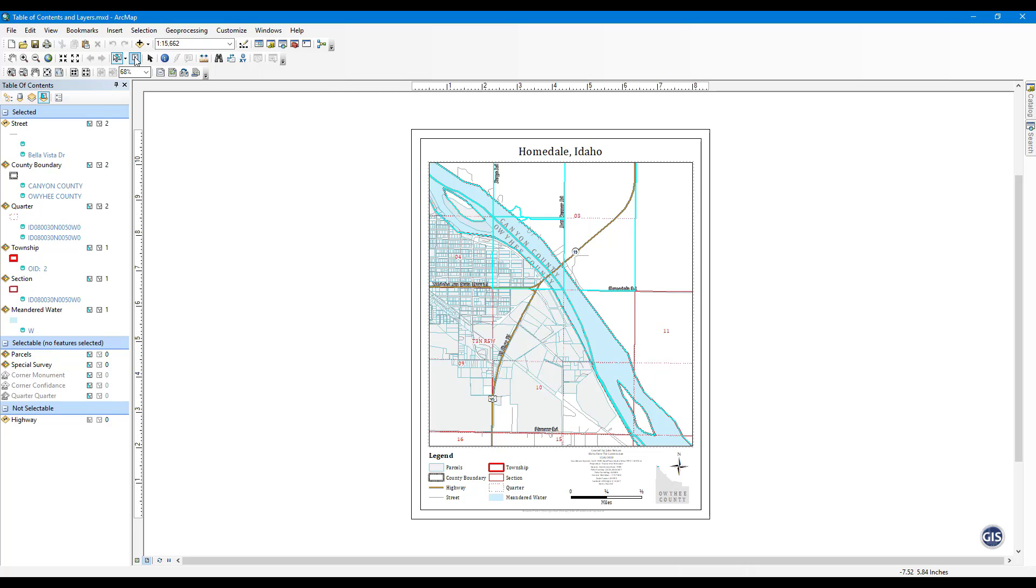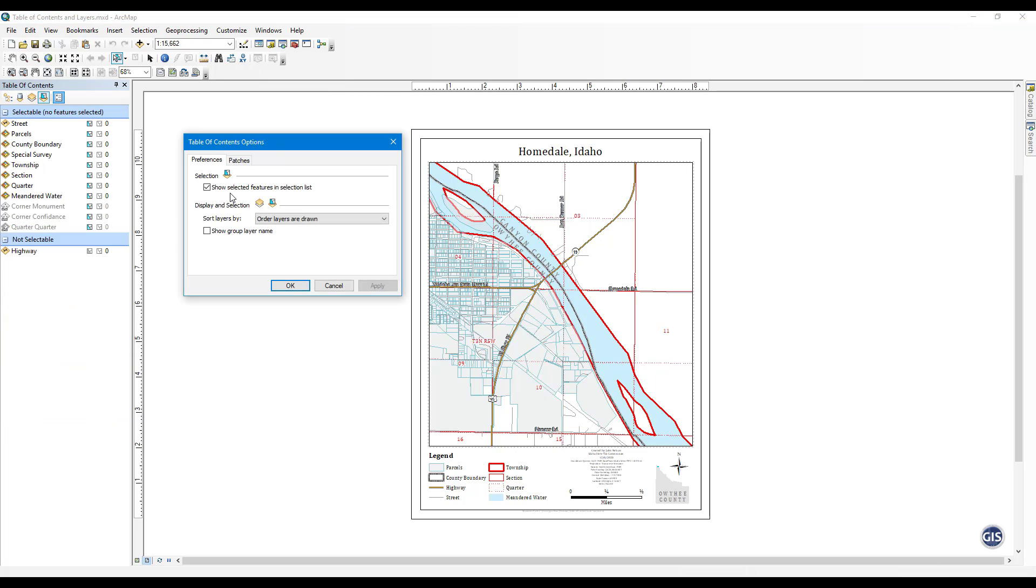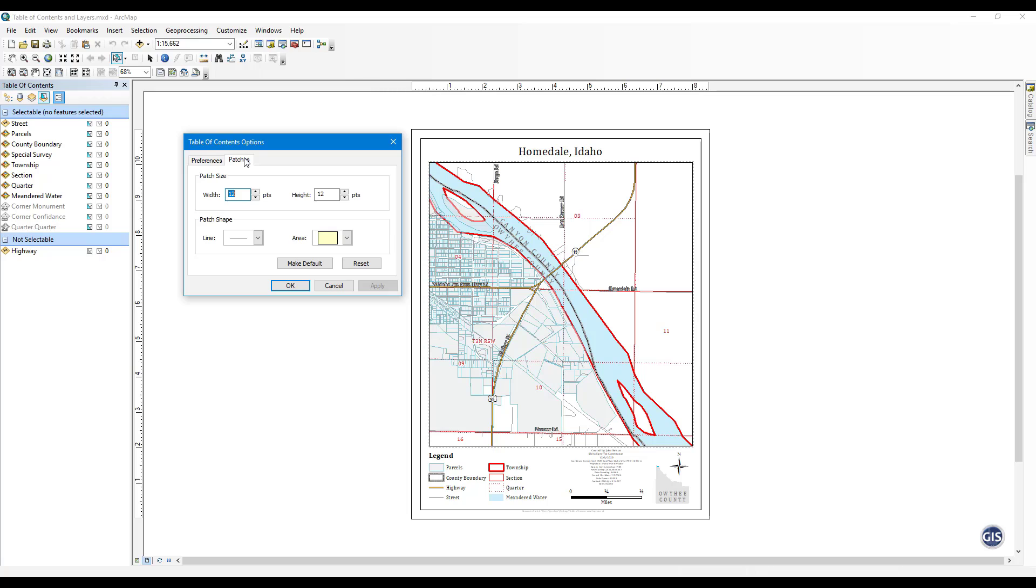Options. Here you can customize selection labeling in the Table of Contents and choose the default layer patch appearance.